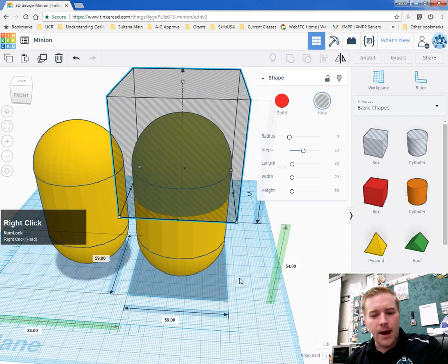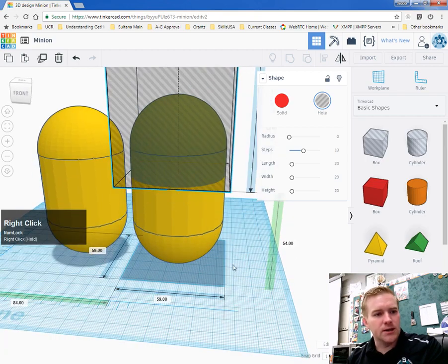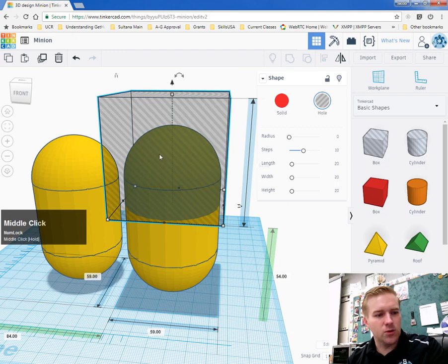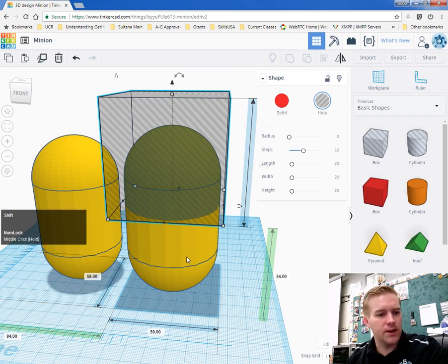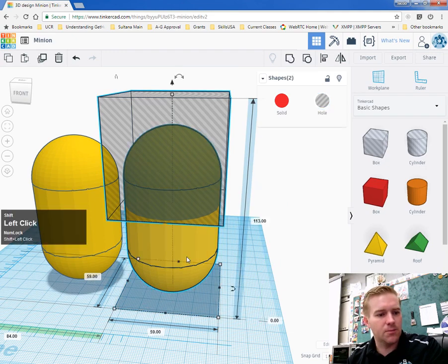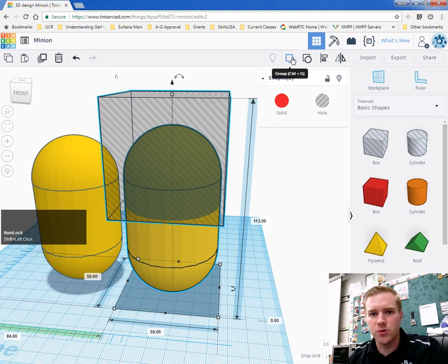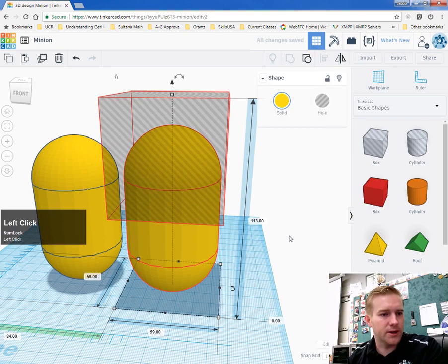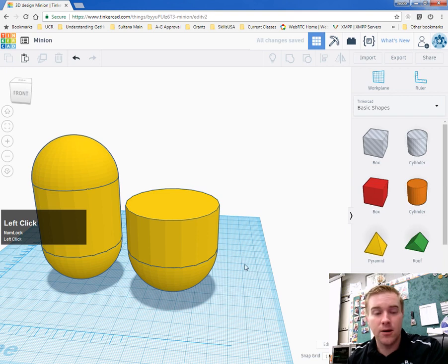Now we need to cut these two in half. Hold down SHIFT, select the hole, then select the body. Now group these with CTRL-G or the group button. That groups the two objects together.